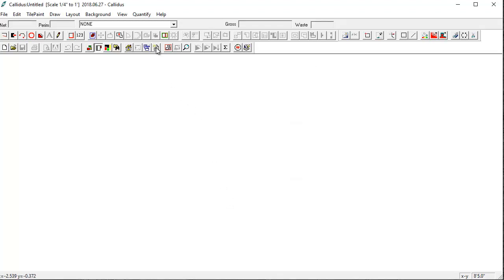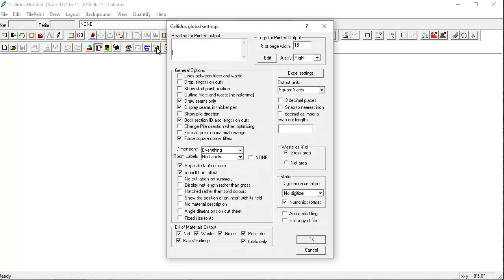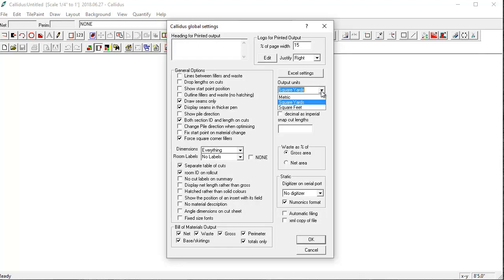The other thing I'll want to go over is the global settings. So that's this icon and I'll want to make sure that my output units are correct. So I have square yards. You can also select metric or square feet. There are more videos covering exactly what these settings mean.